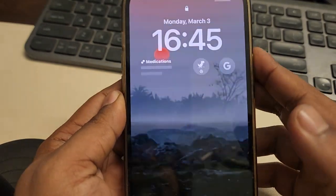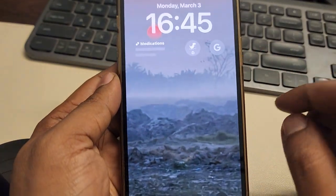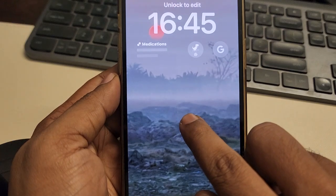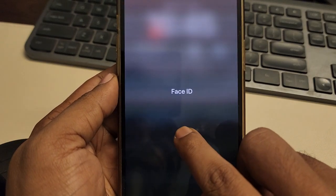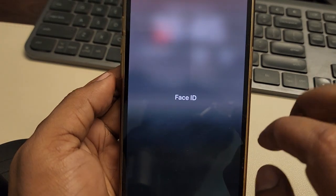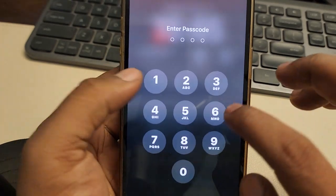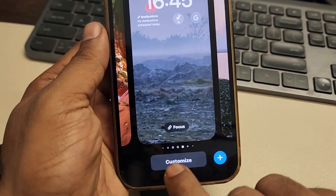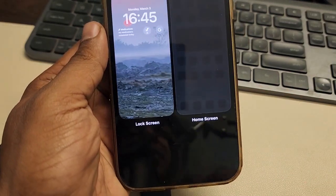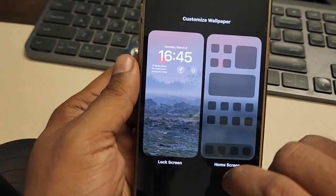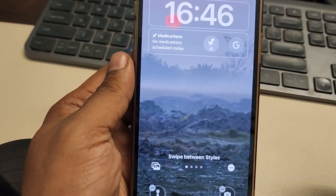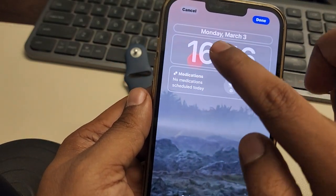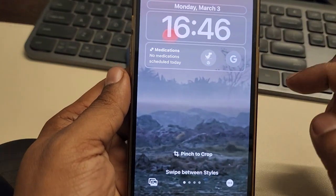Now let's see how to add it on the lock screen. To add it on the lock screen, long press on your lock screen. Once that's done, tap on 'Customize' and choose 'Lock Screen' from here.